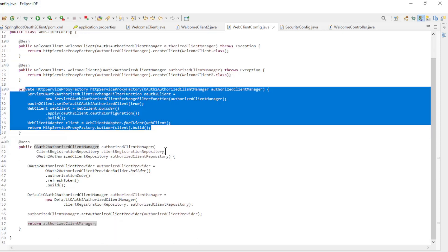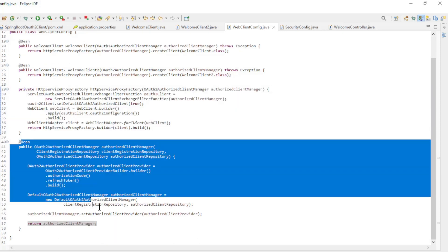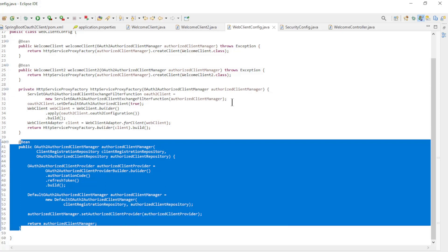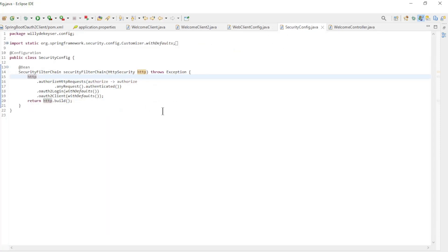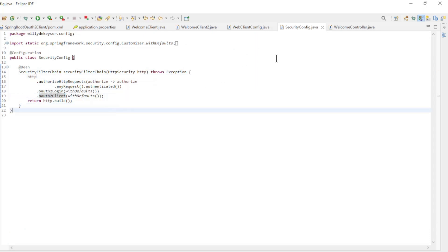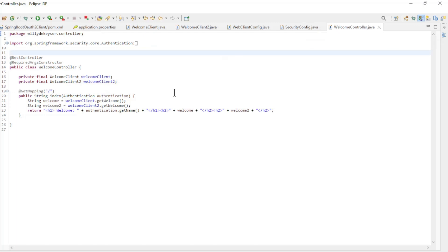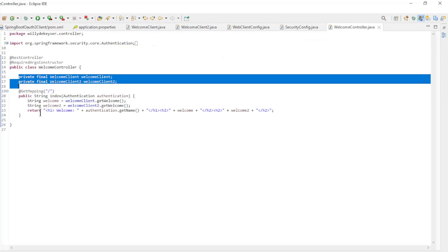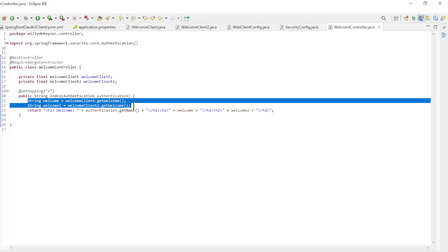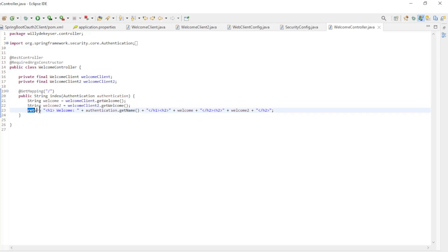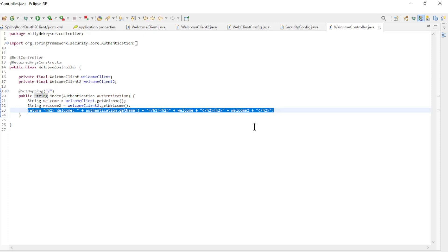The last bean is the OAuth 2 authorized client manager. The security config class is very simple with the defaults for OAuth 2 login and OAuth 2 client. The last class is the welcome controller, where we load the welcome message from Spring resource server 1 and the message from Spring resource server 2, and return everything with the name of the logged-in user.